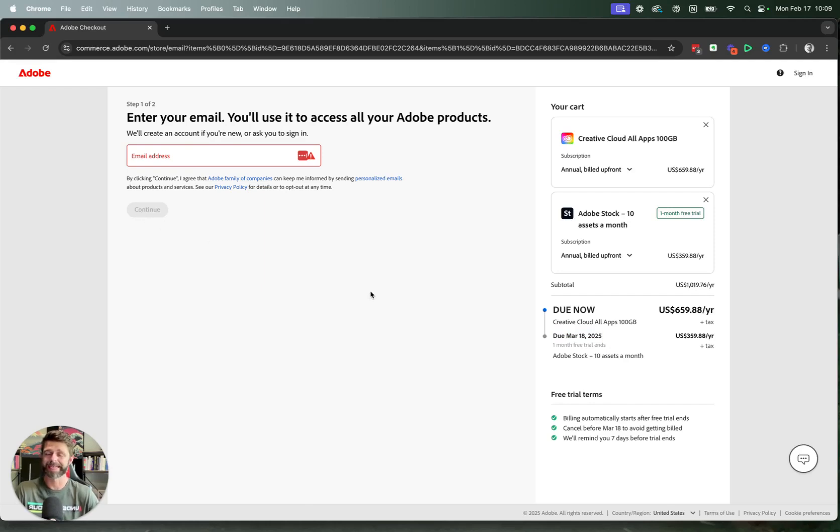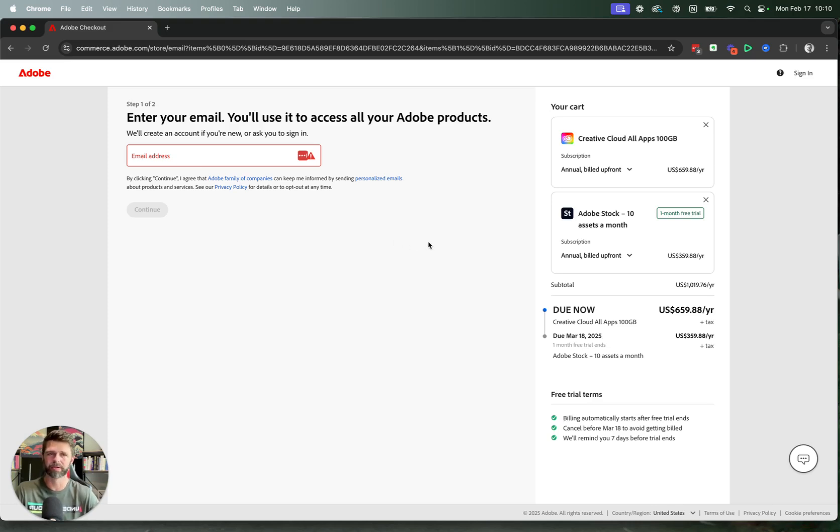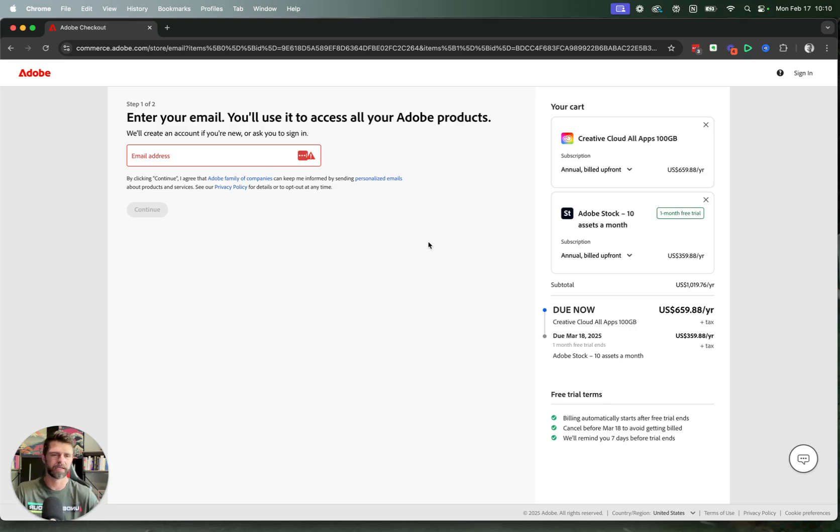In the next step, step two of two, you're going to have to enter your payment information to complete your purchase. And then it will allow you to download the Creative Cloud app, which will let you download Lightroom and Photoshop and any of the other apps that you decided to go with.